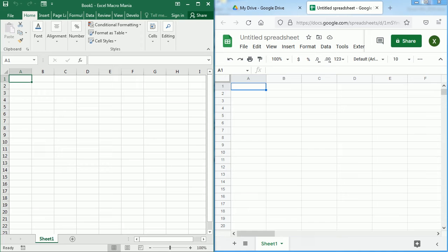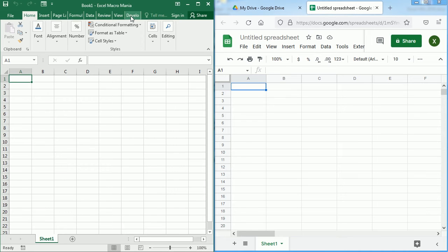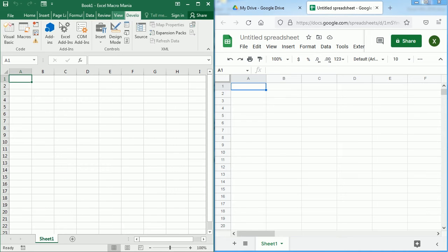I have Microsoft Excel on the left and Google Sheets on the right. The programming environment or the IDE (Integrated Development Environment) to create macros in Excel is the Visual Basic editor. We can access the Visual Basic editor through the Developer tab, Visual Basic, or by pressing Alt+F11.